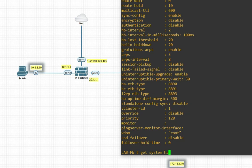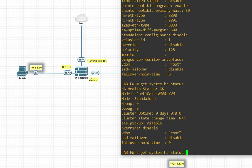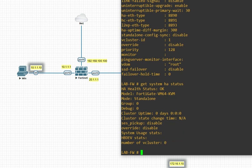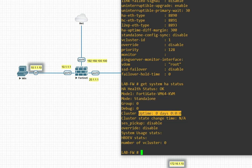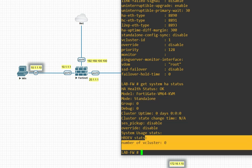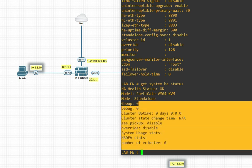With the `get system HA status` command you can check your HA status. You can see the HA health is standalone, cluster uptime is zero, because we don't have HA configured.